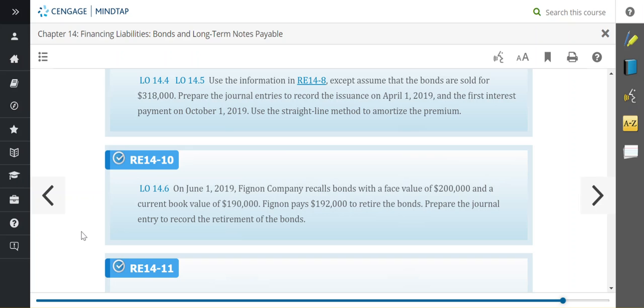our company is going to recall bonds with a face value of $200,000 and a current book value of $190,000. They're going to pay $192,000 to retire the bonds. We need to prepare the journal entry to record the retirement of the bonds.